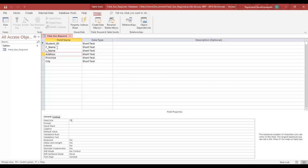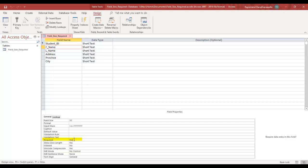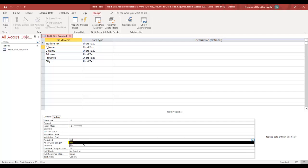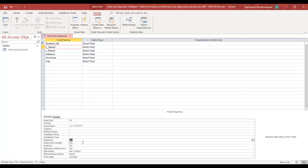I will go to my first name, go down to Required Fields. And right now, the Required field is No. I will change that to Yes.